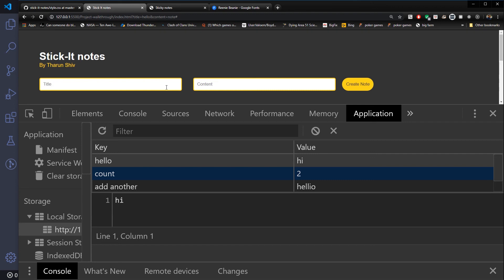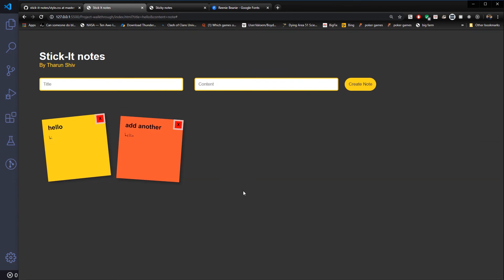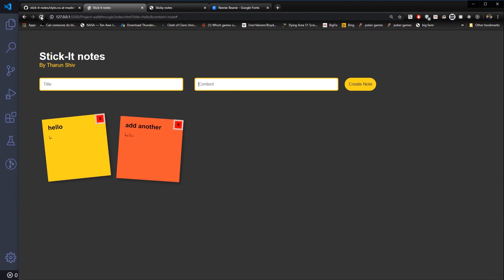If we add another note — 'hello hello' and Create Note — count is now 2. Adding one more note, count becomes 3 and we can see it is working. However, when I reload the page, no notes are being added back. That is what we are going to fix in the next video — see you guys there.